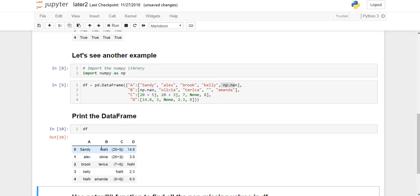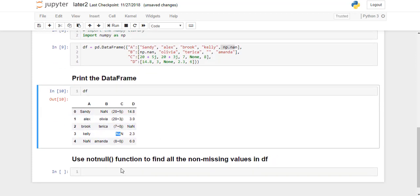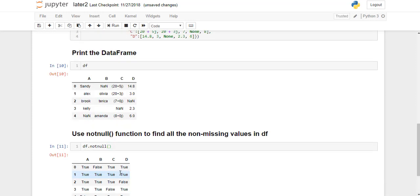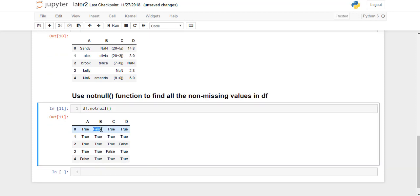If you look here, these are missing values in the dataframe. Now we check all the missing values using notnull function. I'm going to run this. And if you see in the output, the function has returned false for these positions, indicating these are missing values. So that's how we use notnull function to find out all the non-missing as well as the missing values in our dataframe.